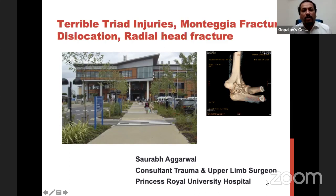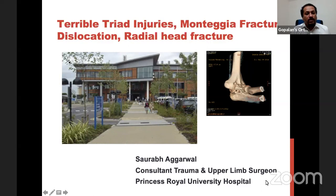Good morning, good afternoon and good evening. Welcome all of you to the 88th live program on Orthopedic Principles. Today our guest of honor is Dr. Saurabh Agarwal from the United Kingdom. You have listened to Dr. Agarwal's lectures earlier and it has been such an engaging lecture, already reaching a lot of people all over the world. Today Dr. Agarwal is going to discuss current concepts in the management of terrible triad, Monteggia fractures and radial head fractures. Over to you, Dr. Agarwal.